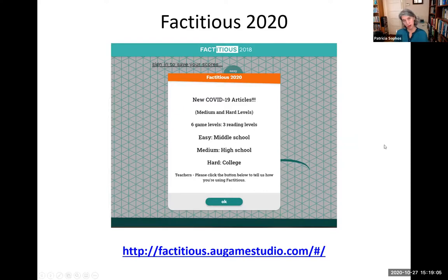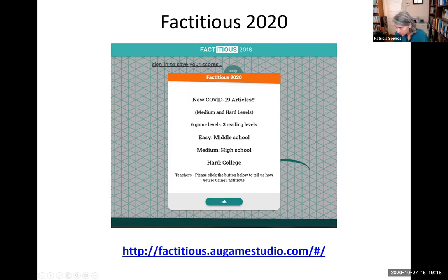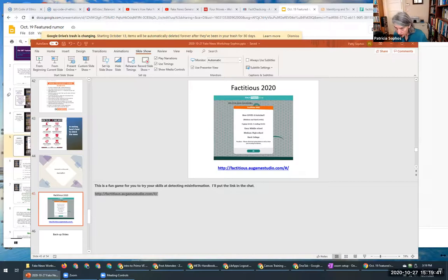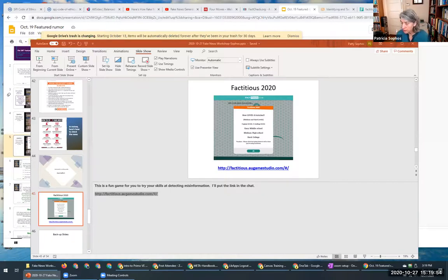There is a game for you to try your skills at detecting misinformation — I'll put the link in the chat. The library website is at smc.edu/library. You know what, the link is rather long, but if you just type in smc.edu/library, you will get to the library page.